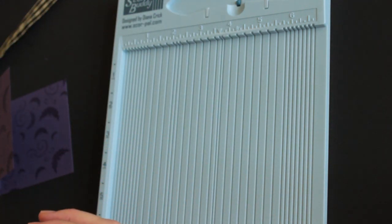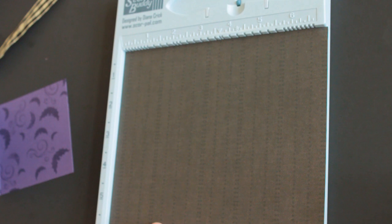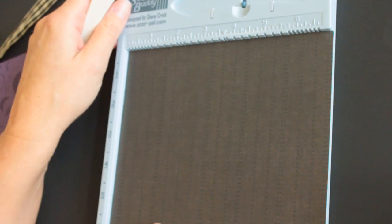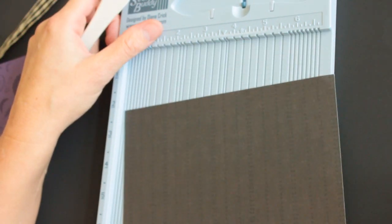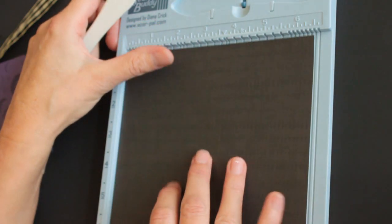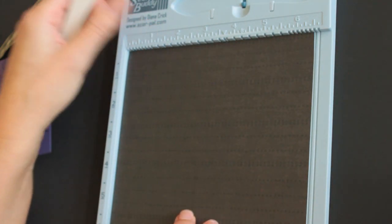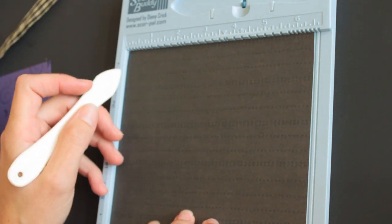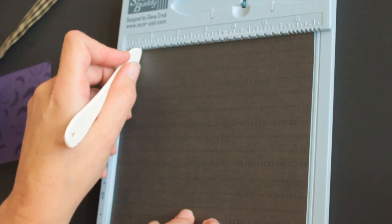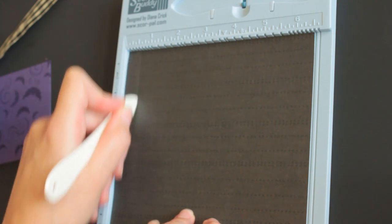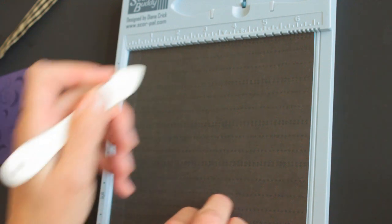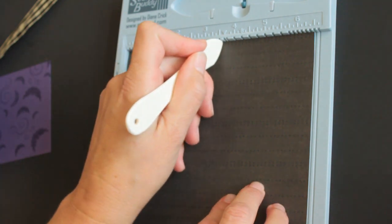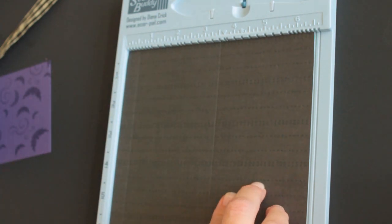Next, you will need a piece of patterned paper or thinner cardstock measuring 6 1/2 by 7. Line up the 6 1/2 side with the top, and score at 1/2, 3 1/2, and 3 1/2.